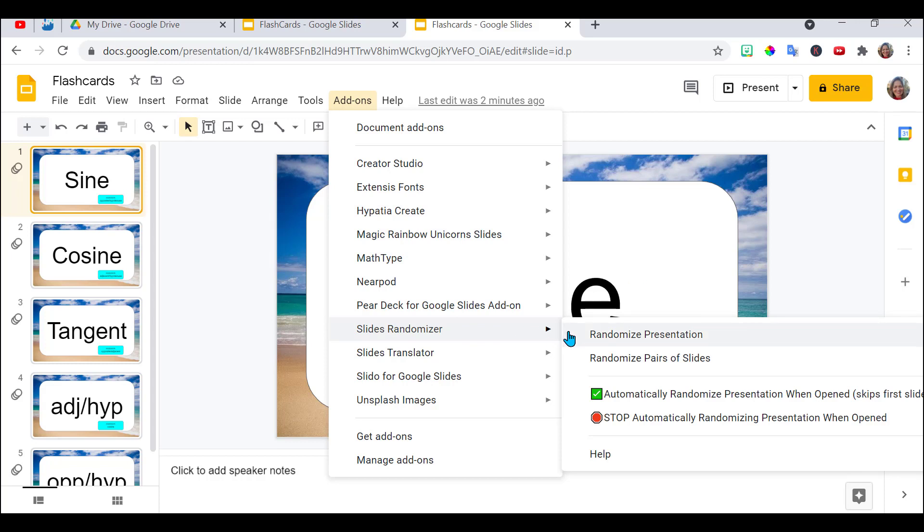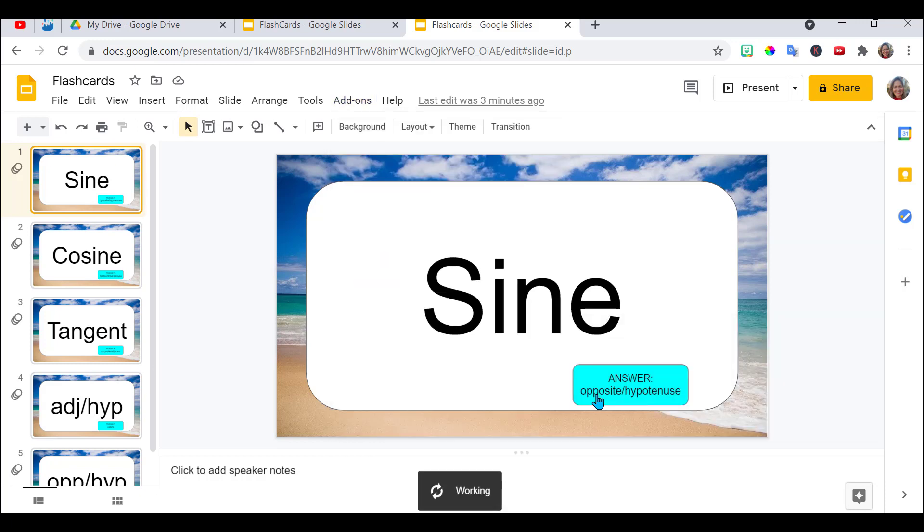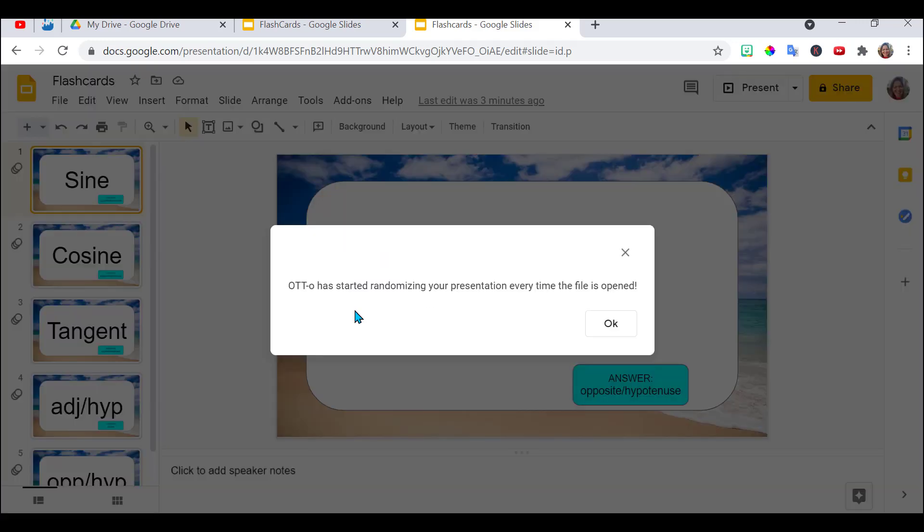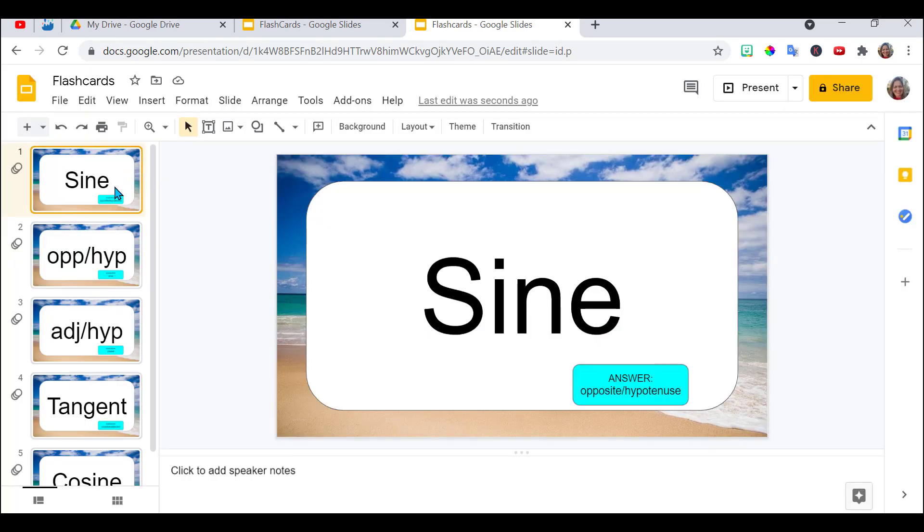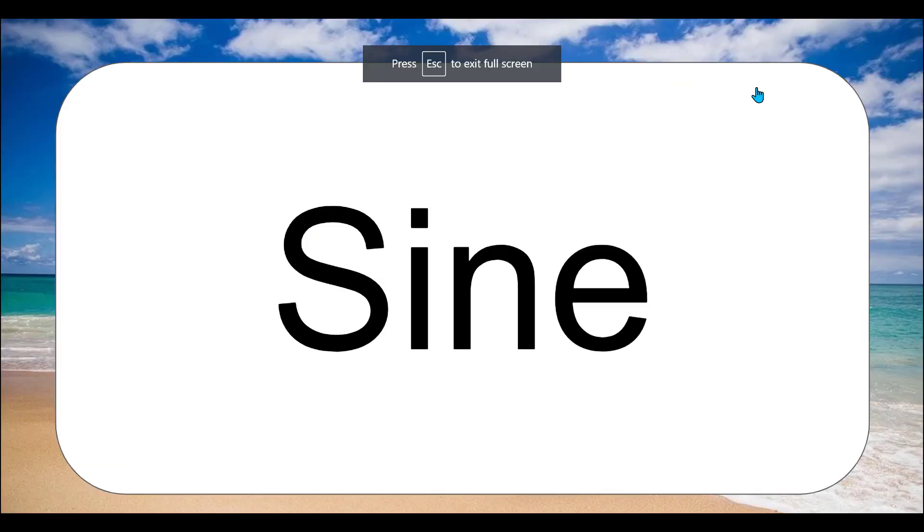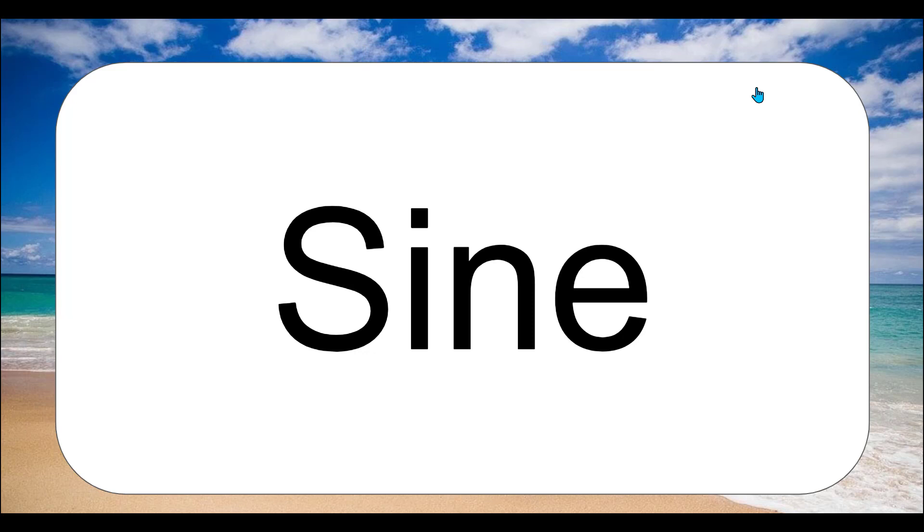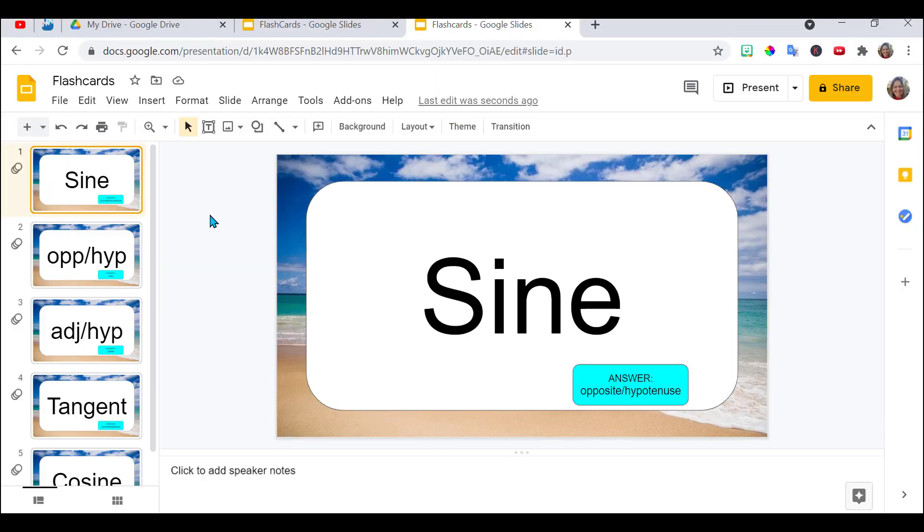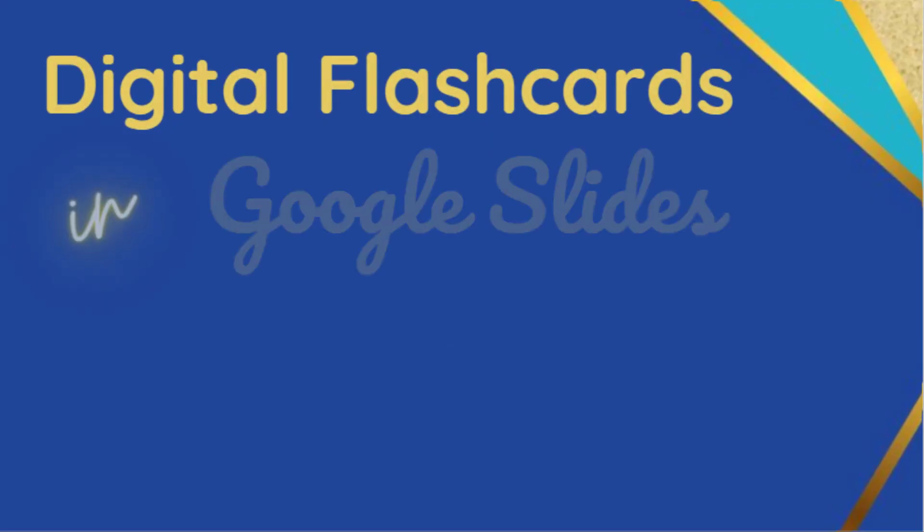And here's my options. I can randomize the whole presentation, pairs of slides. I don't want it to skip the first slides because I don't have a title slide. So I'm going to uncheck that. So it's told me now that it's randomizing my presentation. Press OK. And notice it's not sine cosine tangent anymore. The neat thing about this is you can go in and randomize the slides and it's going to randomize for the students, unless of course the students made their own copy. So that's how you randomize the questions.